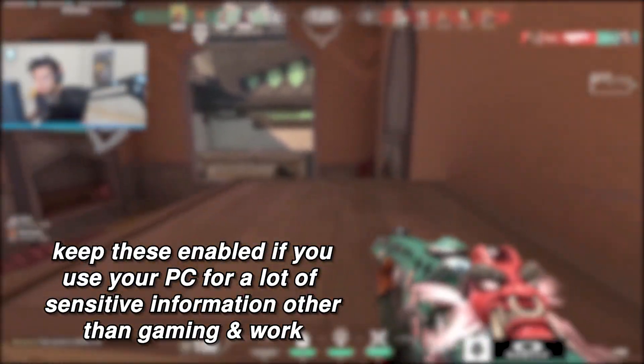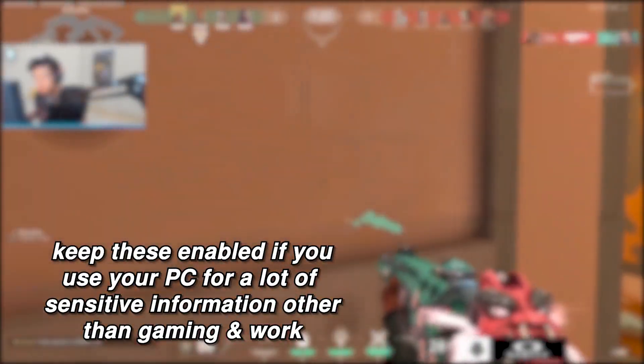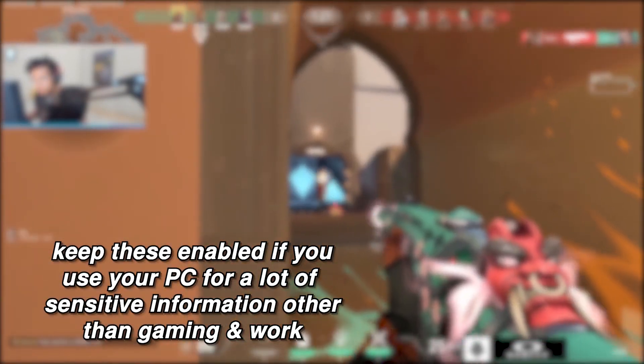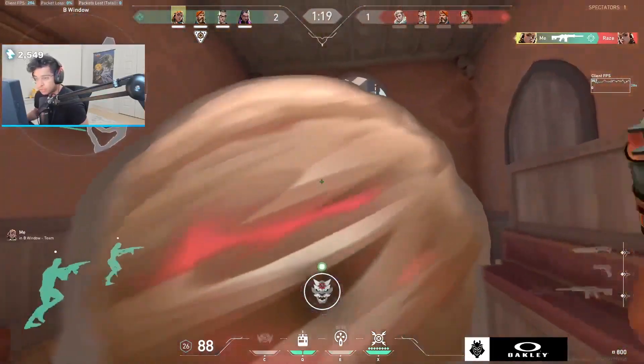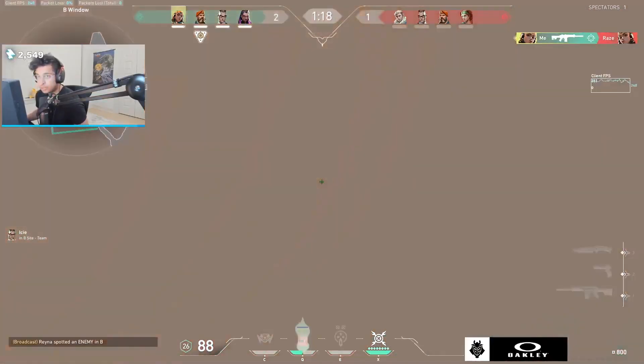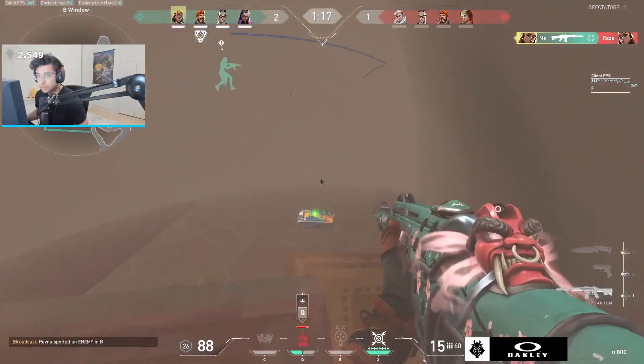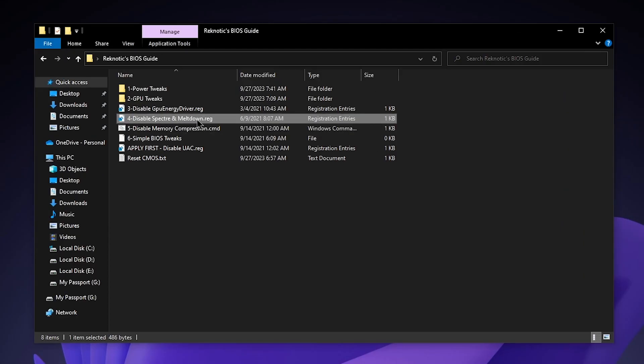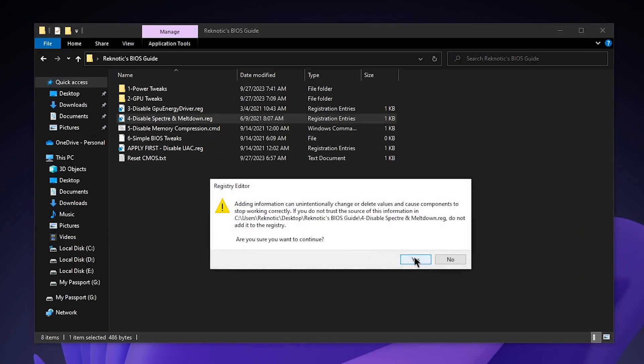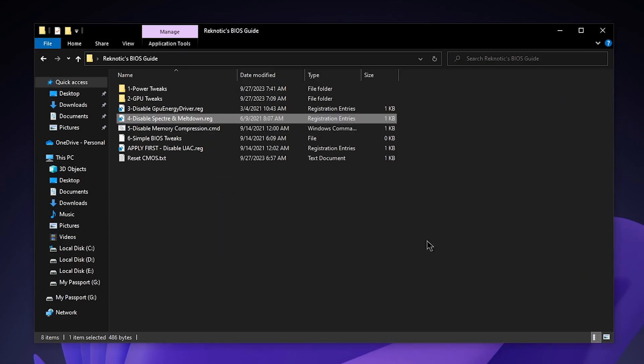Still, if you are someone who works with sensitive information a lot, such as your bank accounts perhaps, then maybe you shouldn't disable it. However, for gamers, I highly recommend that you disable Spectre and Meltdown because by disabling these settings alone, you can see a tremendous increase in the smoothness of your games as well as lower input latency. All you need to do is double click on it, hit yes and hit ok.